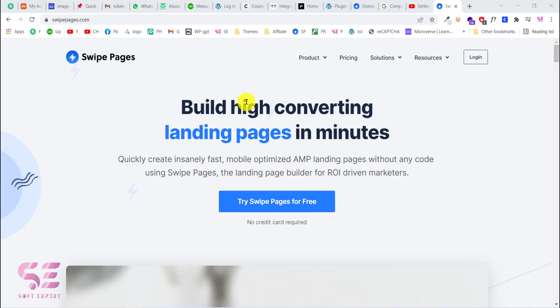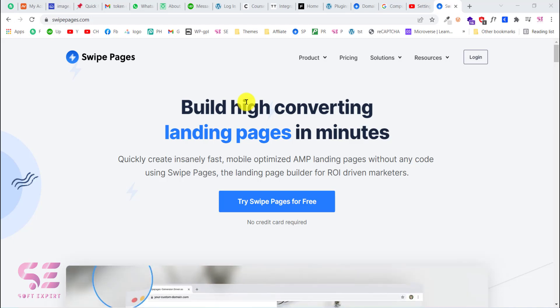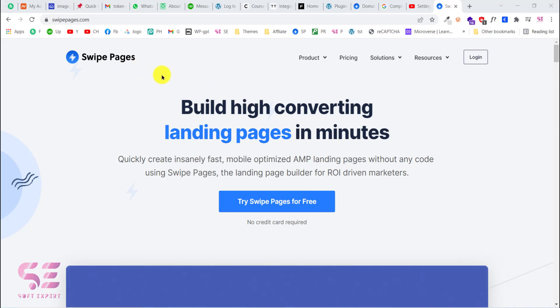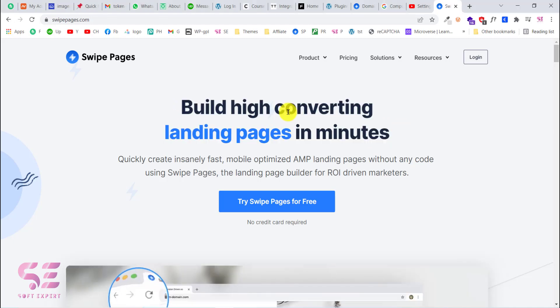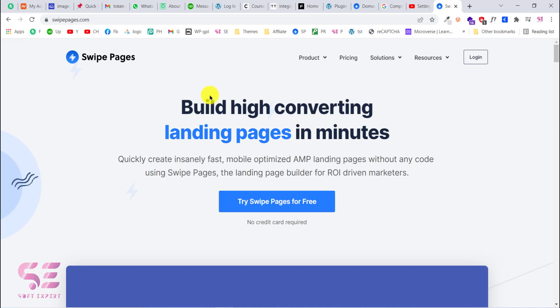Hello and welcome back. Today in this video I will show you how to connect your domain with Swipe Pages. If you don't know about Swipe Pages, this is a landing page maker with which you can create high-converting AMP landing pages in minutes, as you can see the tagline here. If you want to know more about Swipe Pages, you can watch my previous videos.